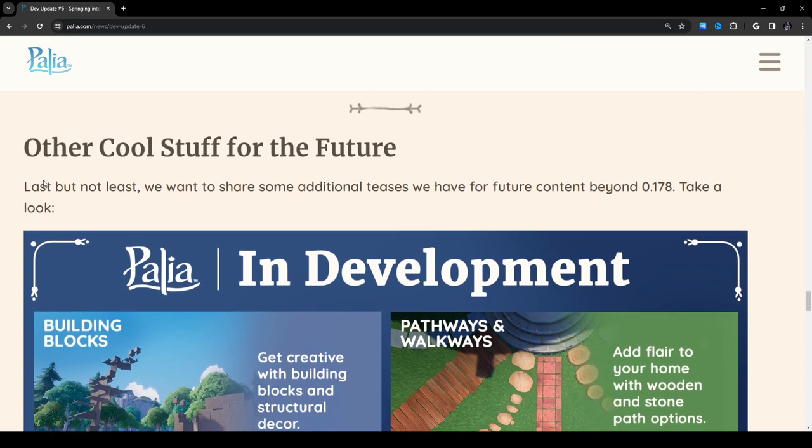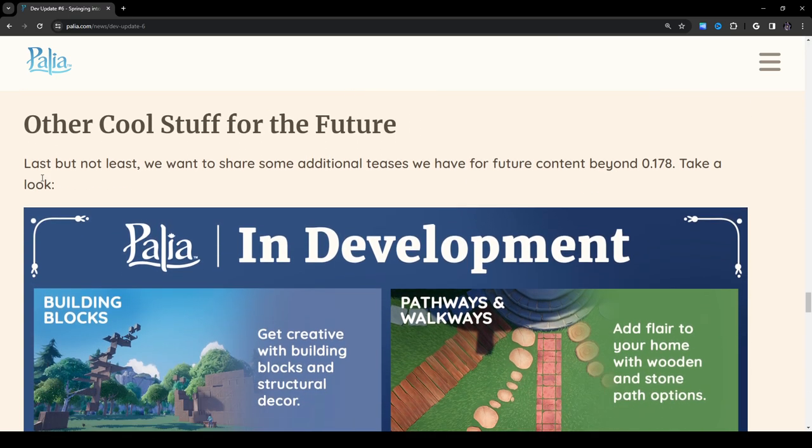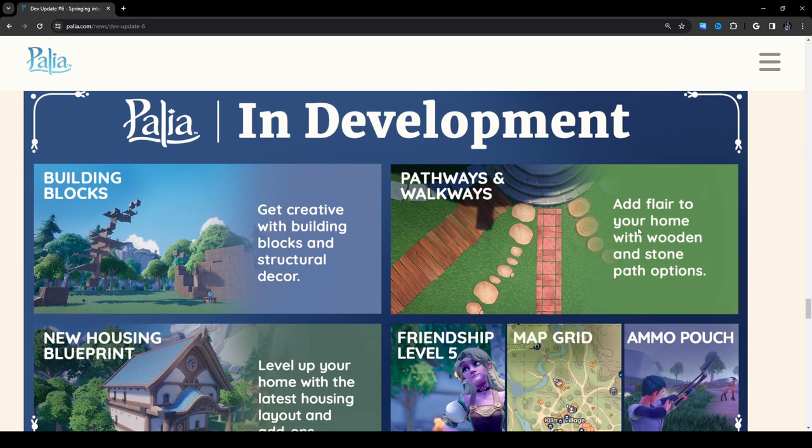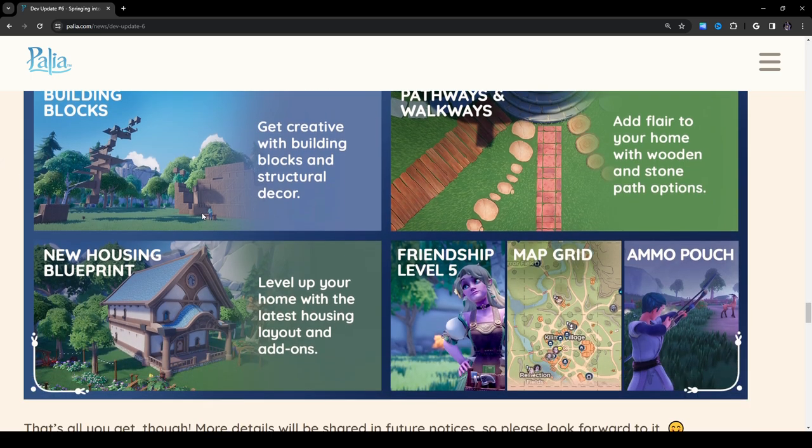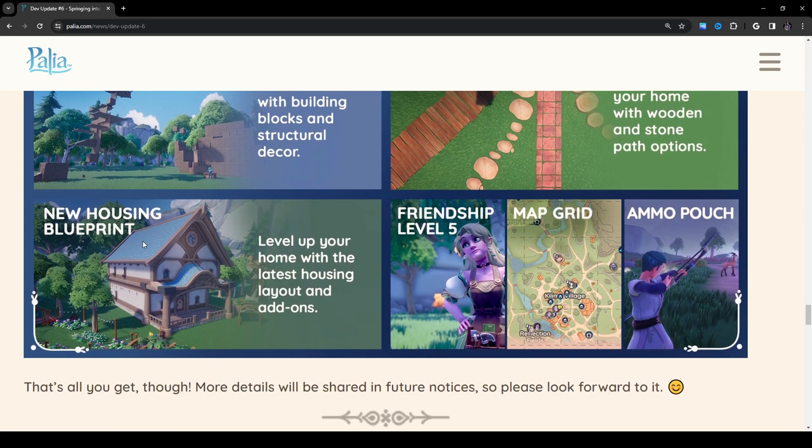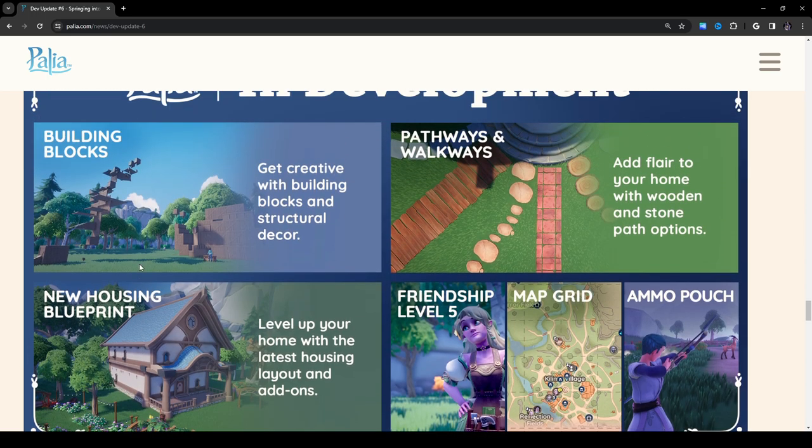That was a lot. Of course, there's just a handful of all these incredible things we're adding into 0.178. There's more in store, and we can't wait for players to check it all out alongside our Steam launch. Other cool stuff for the future! Last but not least, we want to share some additional teases we have for future content beyond 0.178. Take a look. Building blocks! I don't think I've seen anything that they're like in development, like as far as a roadmap kind of thing. This isn't a roadmap it doesn't look like, but I don't think I've seen anything like this before from them. So this is kind of exciting.